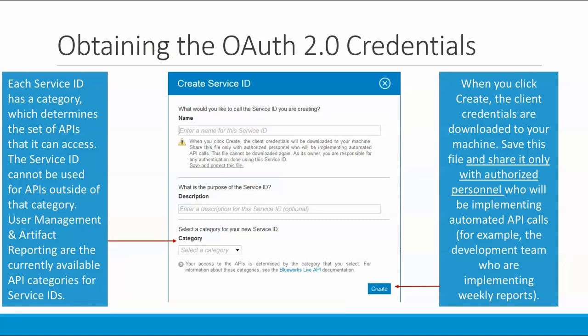When you click the Create button on this dialog, the client credentials are downloaded to your machine. Save this file and share it only with authorized personnel who's going to be implementing your automated API calls — for example, the development team implementing weekly reports. The service ID file can't be downloaded again. As its owner, you're responsible for ensuring that it's used only for its intended purpose and that the service ID is revoked if it's no longer required or if you think it might be compromised.